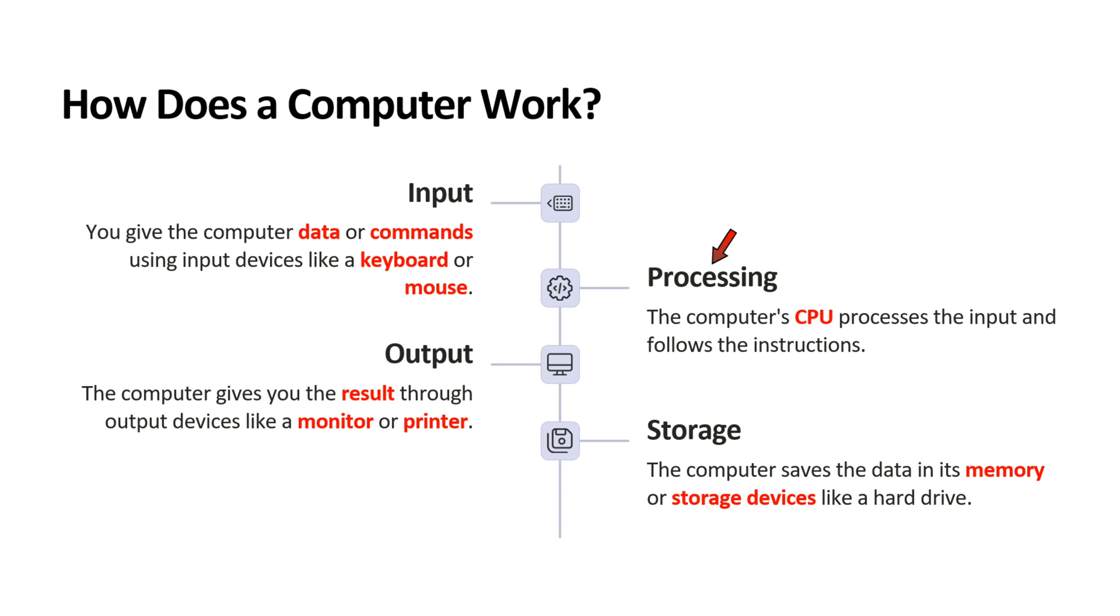Processing: The computer CPU processes the input and follows the instructions. Output: The computer gives you the result through output devices like monitor or printer.